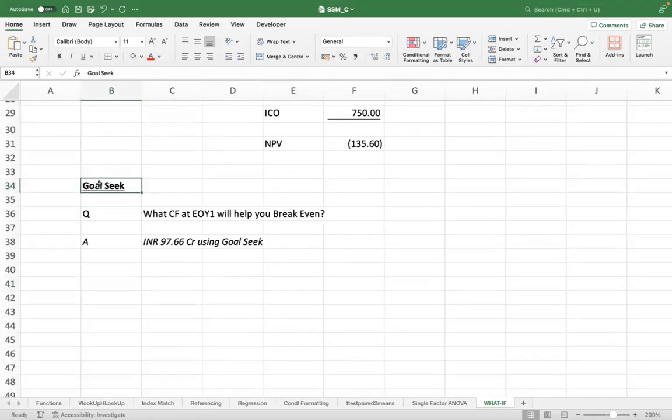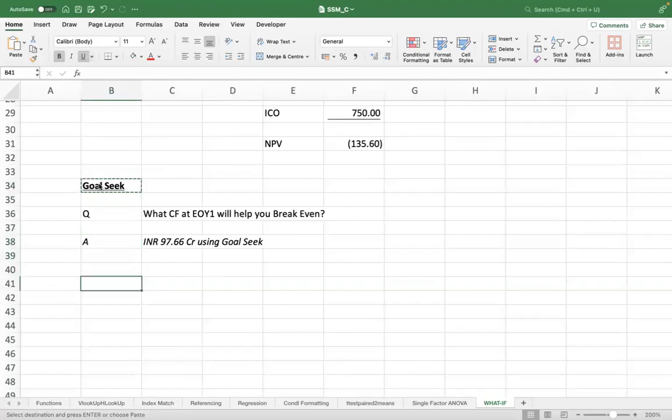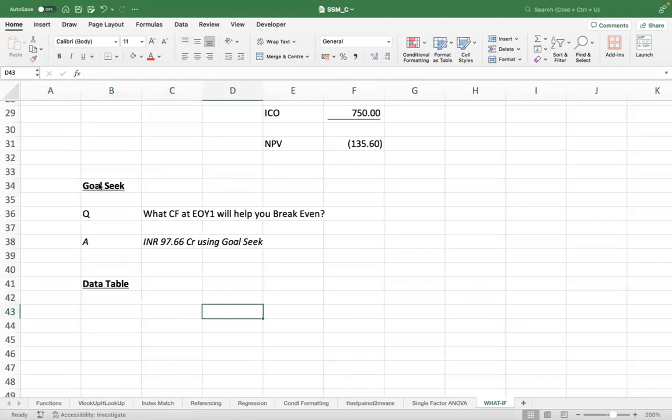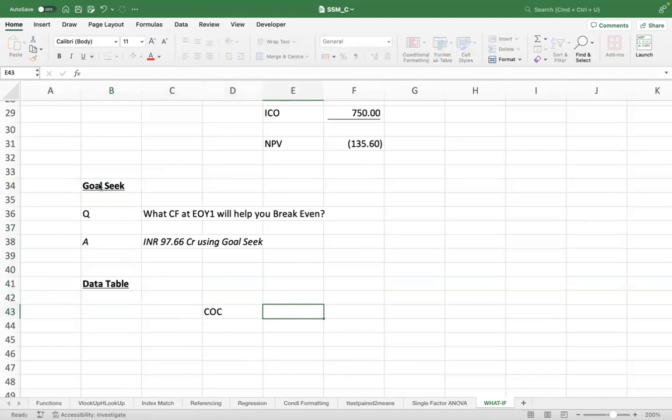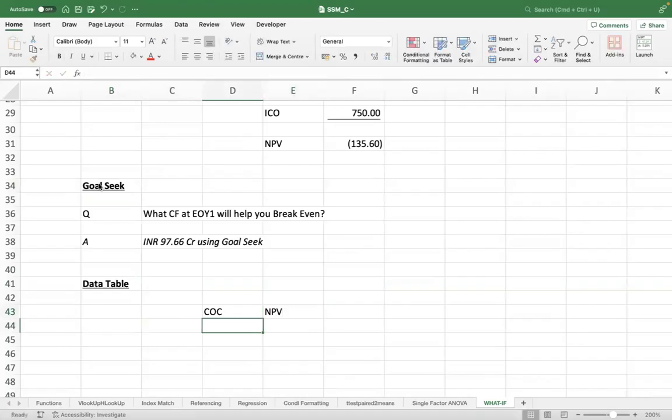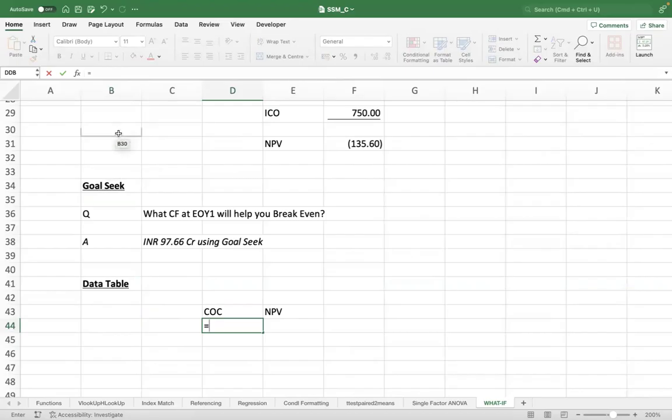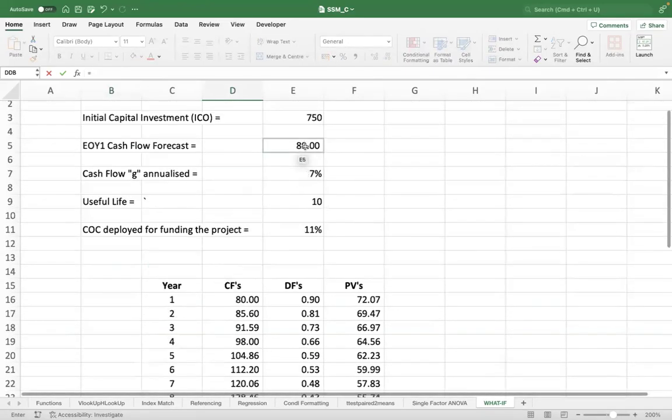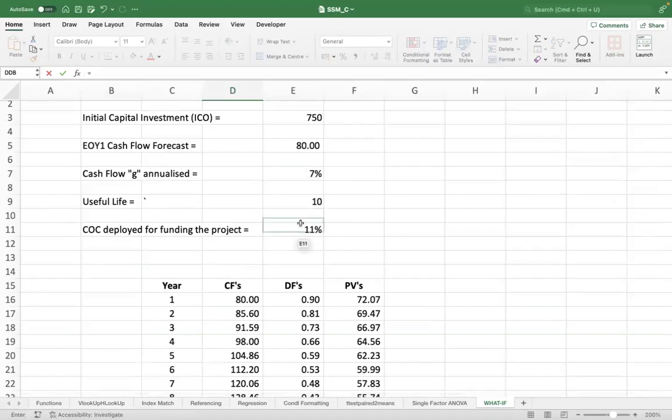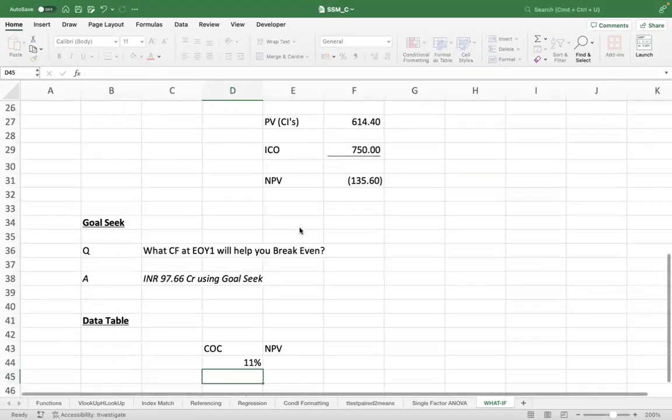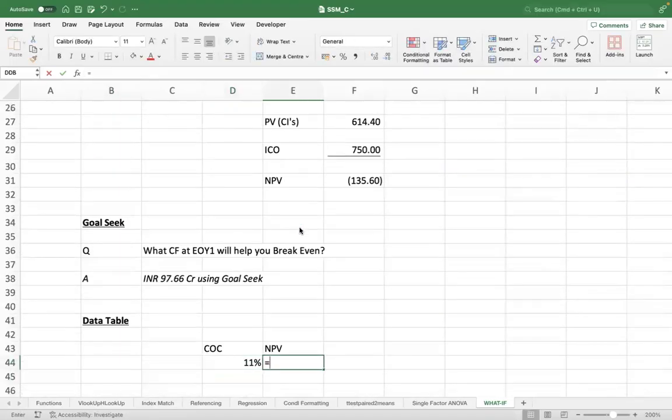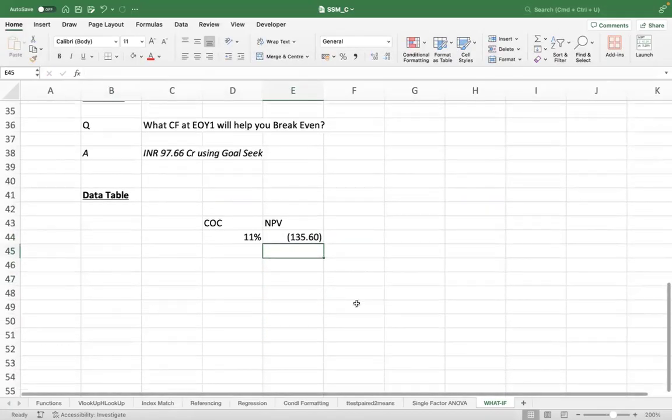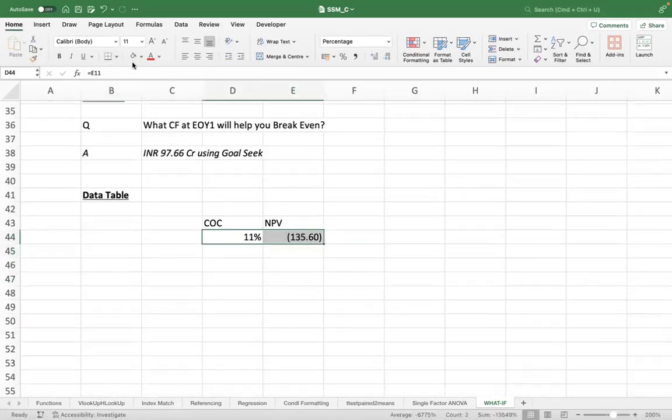The other one is Data Table. Data Table helps you to do scenario testing. So if I want to do a sensitivity analysis between cost of capital and NPV, first I establish the input-output relationship. So my input is this 11% and NPV is this. And this is your base case.